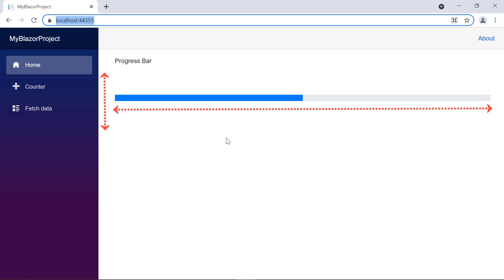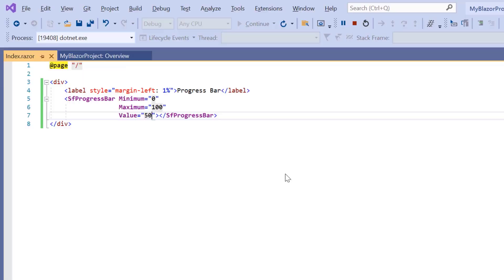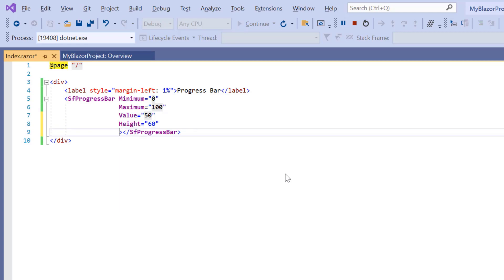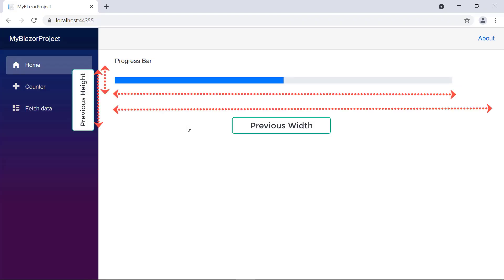Next, I will show you how to customize the height and width of the progress bar. I add the height property and set its value to 60, and include the width property and set its value to 90%. The progress bar is rendered based on the specified height and width.